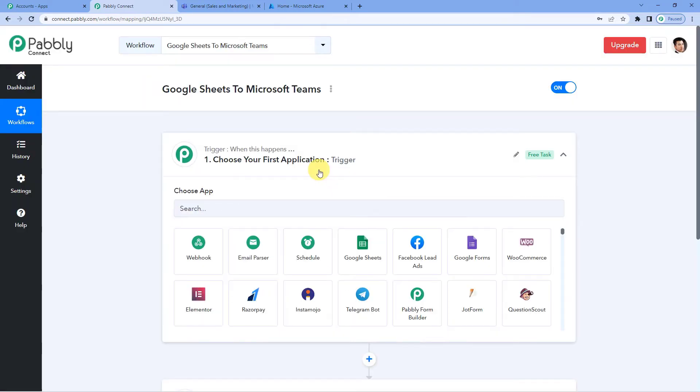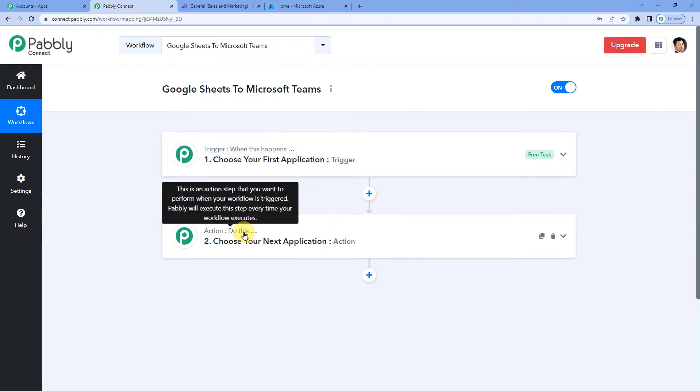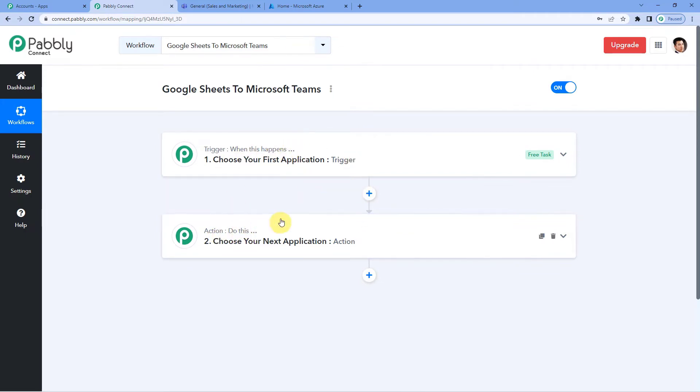It will show you two windows, trigger and action. Trigger is basically when this happens, action says, do this. So our entire automation process would be based on these two steps. So let us understand this with the help of an example.